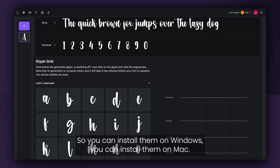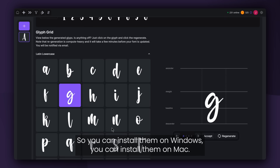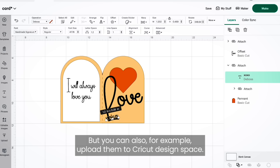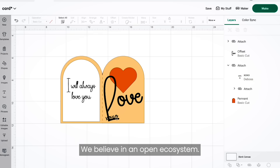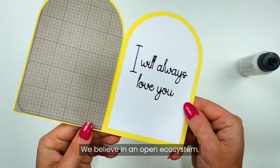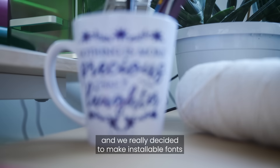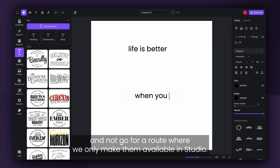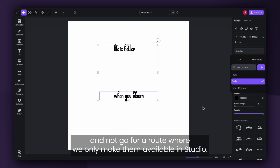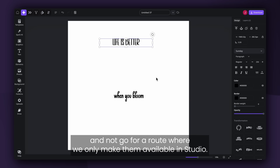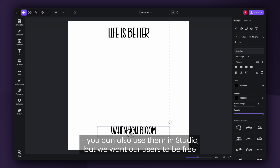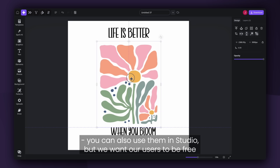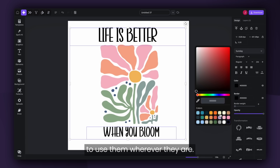You can install them on Windows, you can install them on Mac, but you can also upload them to Cricut Design Space. We believe in an open ecosystem and we decided to make installable fonts rather than only making them available in studio. You can also use them in studio, but we want our users to be free to use them wherever they are.